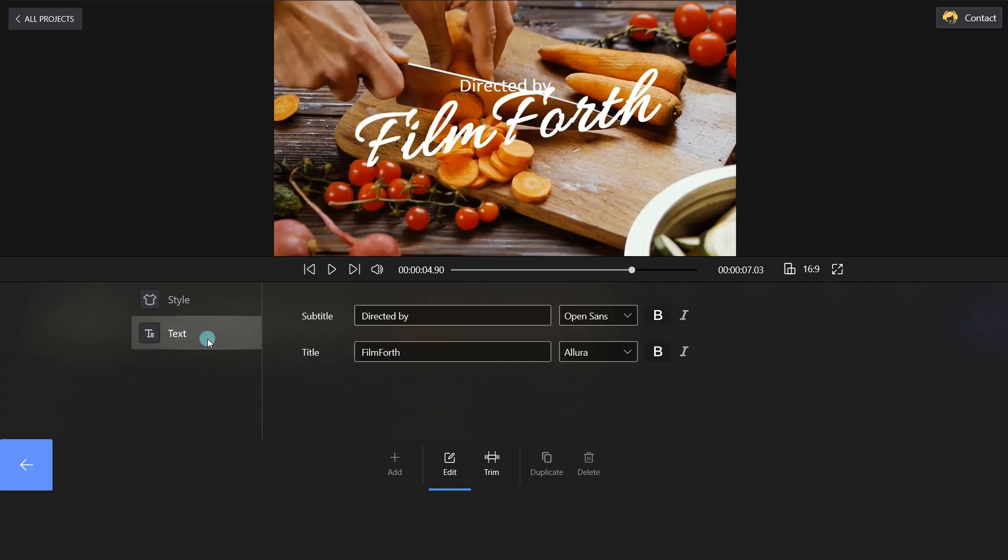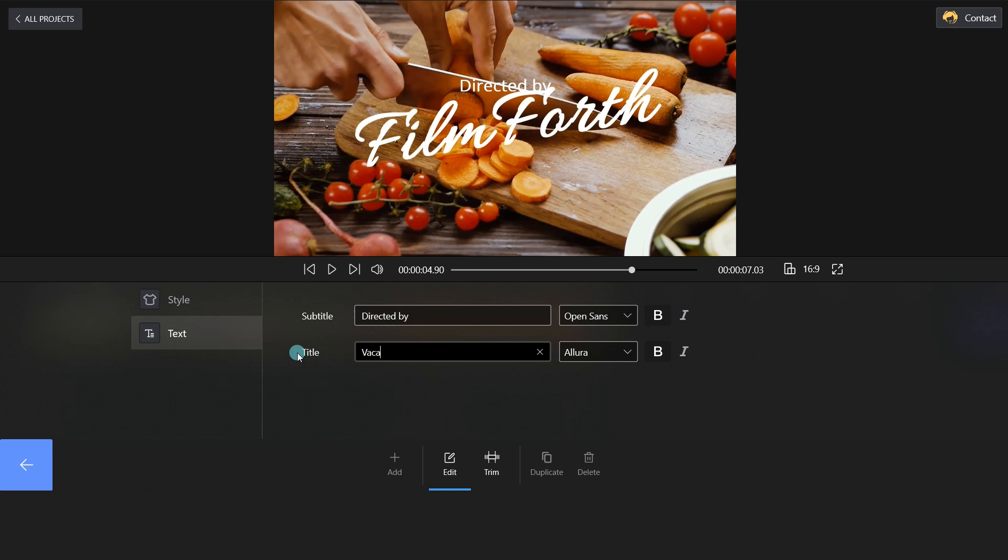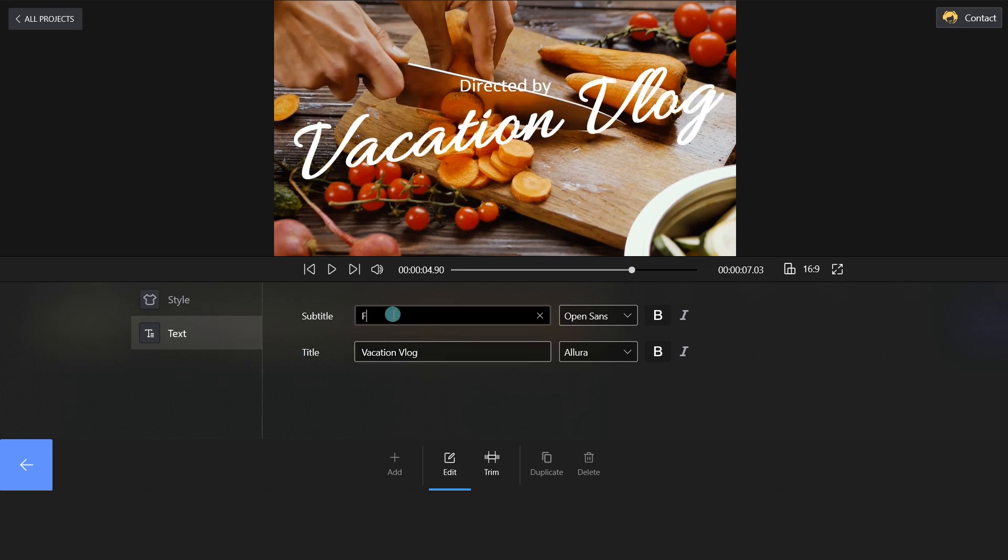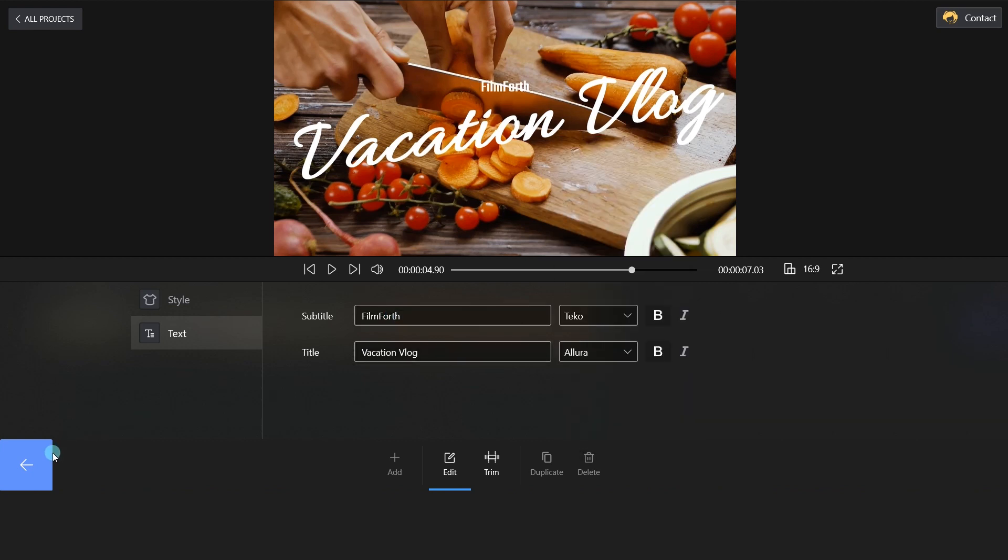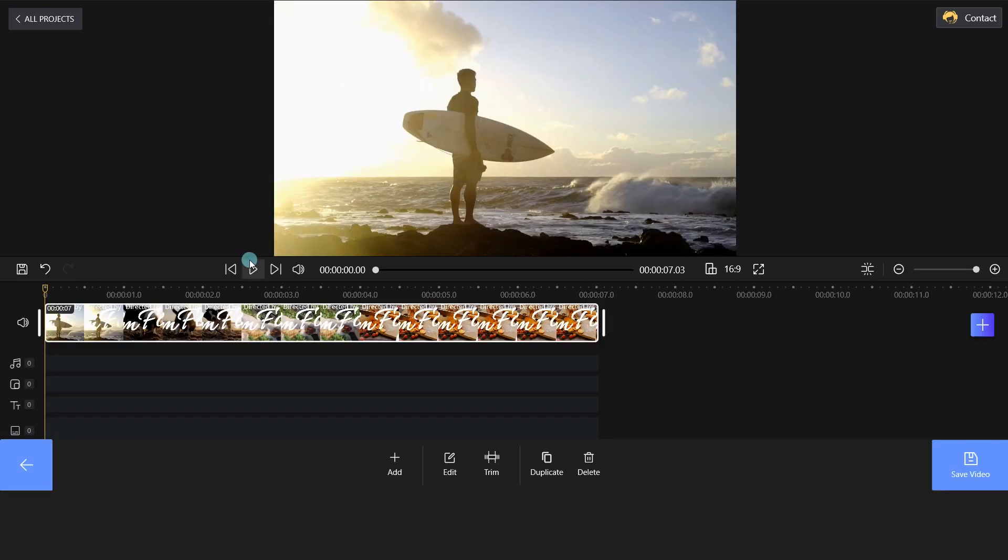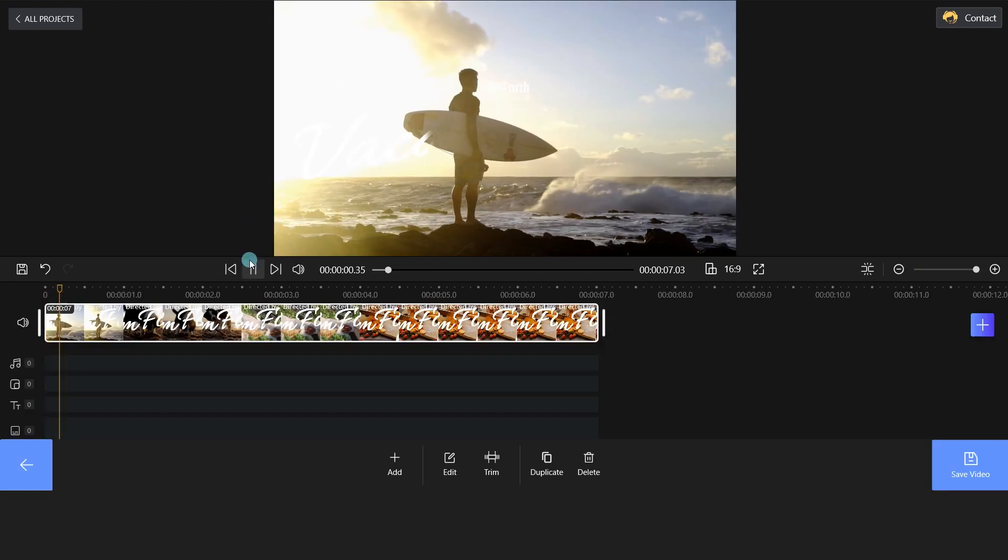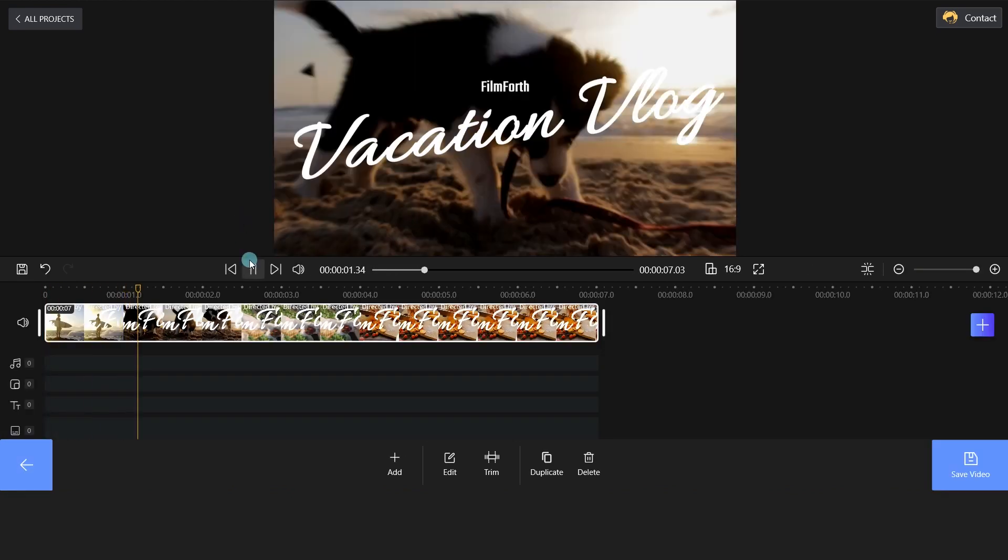Next, select the Text tab and enter your title or subtitle here. Then, set the font as per your liking. Play and check the effects.